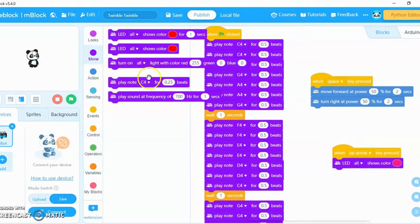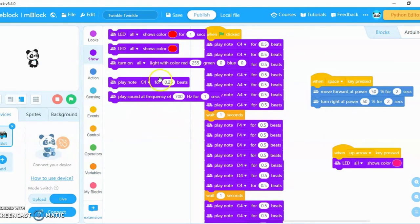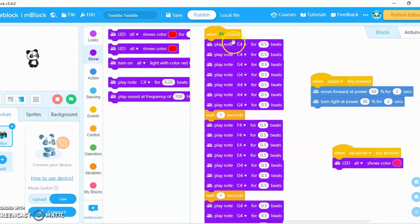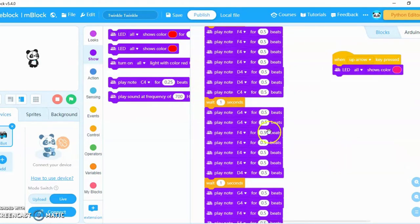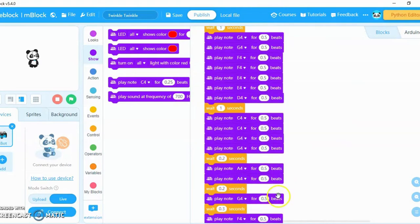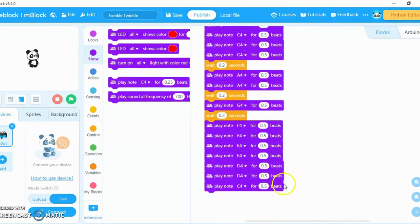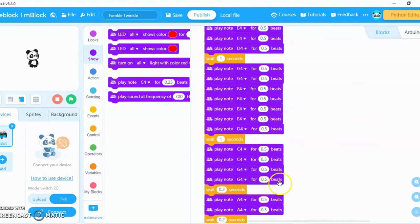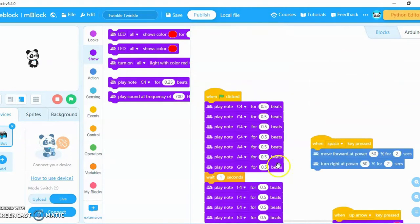have this block that says play note for the beat. So what I did was I wrote all of the notes of the song specifically in order and everything. It's quite long, and